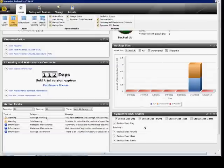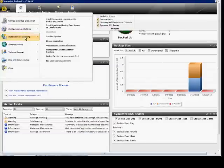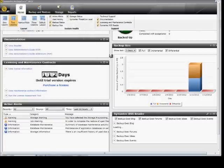So we're going to go ahead and click OK. And from here, if we go to the icon at the top left, Installation and Licensing, we can go ahead and click on Install Options and Licensing on the Backup Exec server.